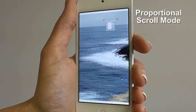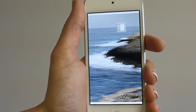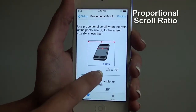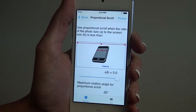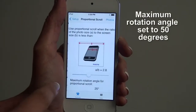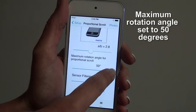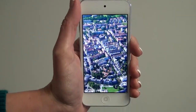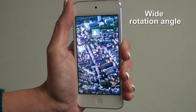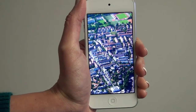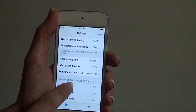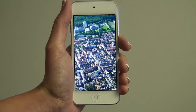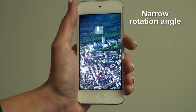When the magnification of the image is relatively small, RotoView selects the proportional scroll mode, where scrolling follows the device rotation proportionally. You can change the default ratio for automatic selection using the proportional scroll settings. The maximum rotation angle dictates the angle you need to rotate the phone for the screen view to travel from edge to edge. With 50 degrees, it takes a larger rotation to scroll side to side; with 15 degrees, only a small rotation is needed.